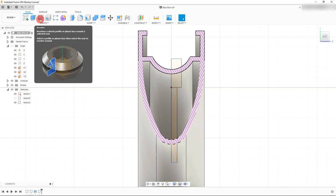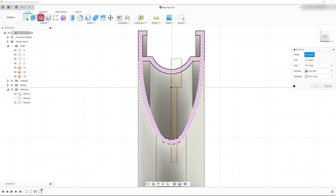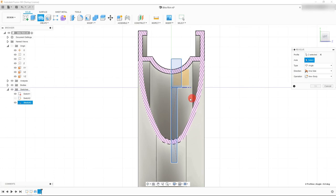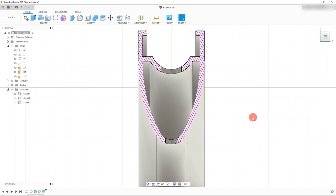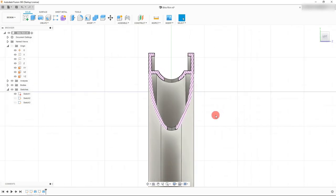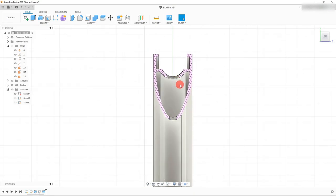Come over to Revolve. Click on Revolve and select this profile and this profile. The axis is going to be right here — this is the axis we're going to use for our cut. Be sure that under Operation it says Cut, which it does come up automatically. Make sure it says Cut and hit OK. Now we have our hole running through our part.